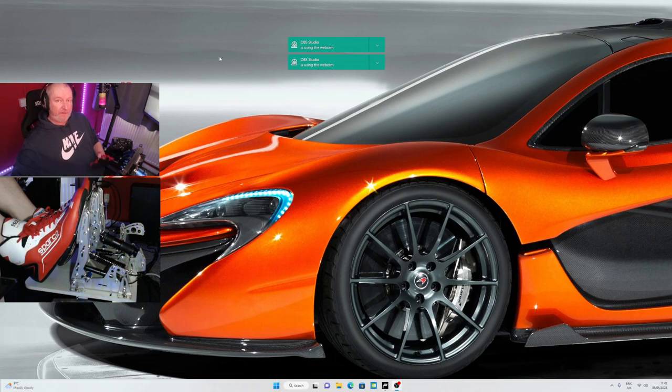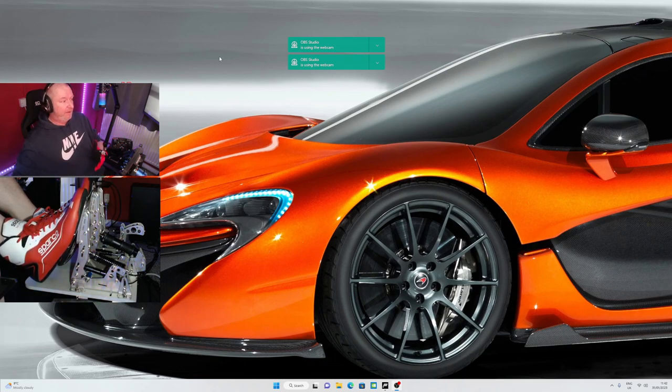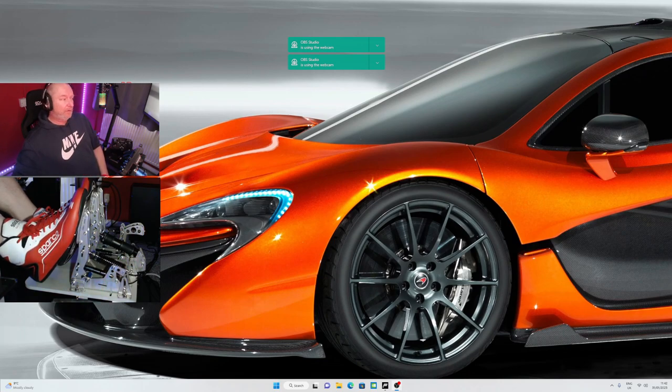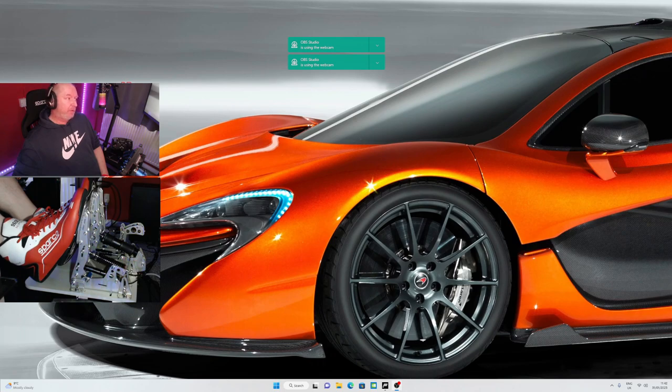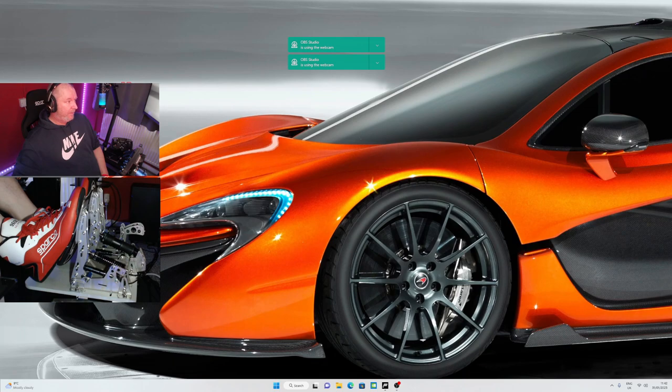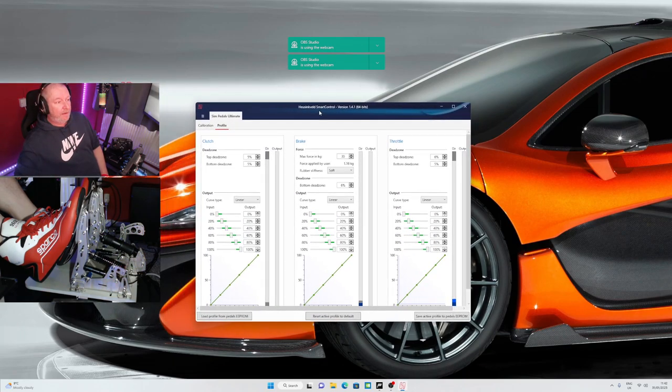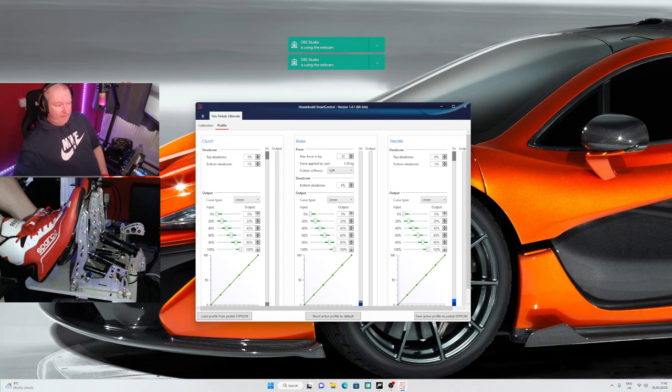So here we go, this is how you adjust things. It's very simple. Plug it into your USB and it didn't have to do any kind of update or anything. You just download the Smart Control version 1.4.1. That's the one I'm using. You open that up and there you go, you're greeted with it.